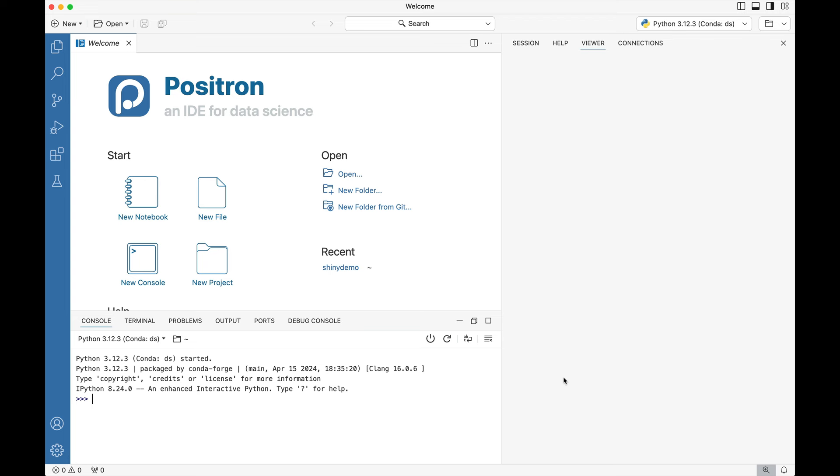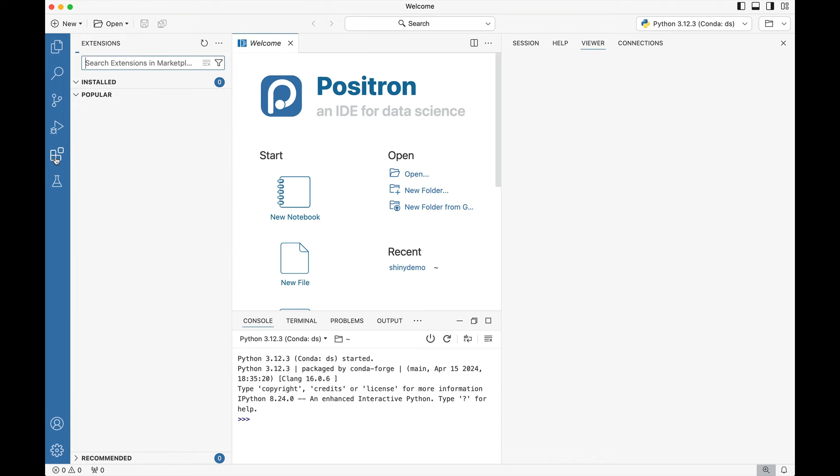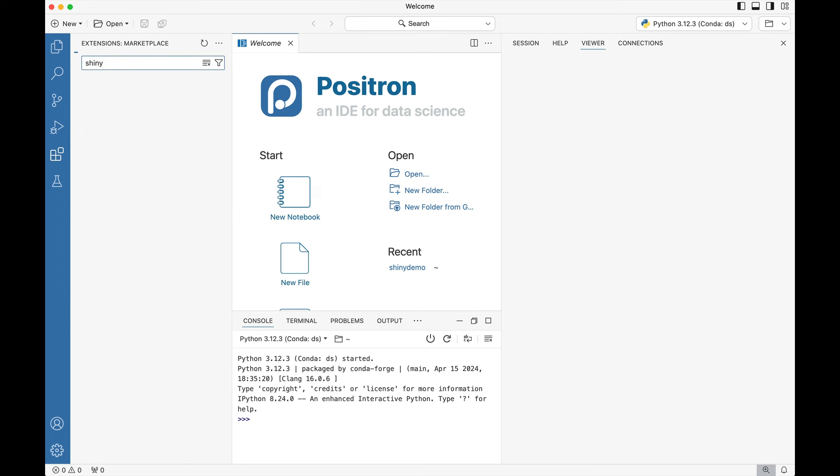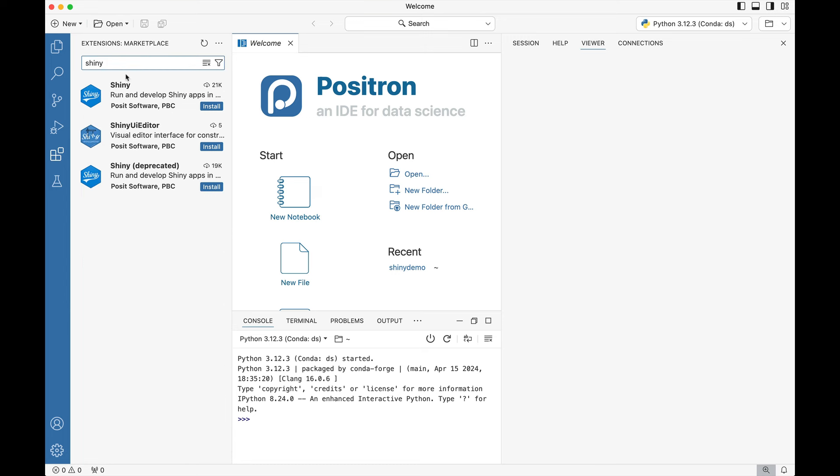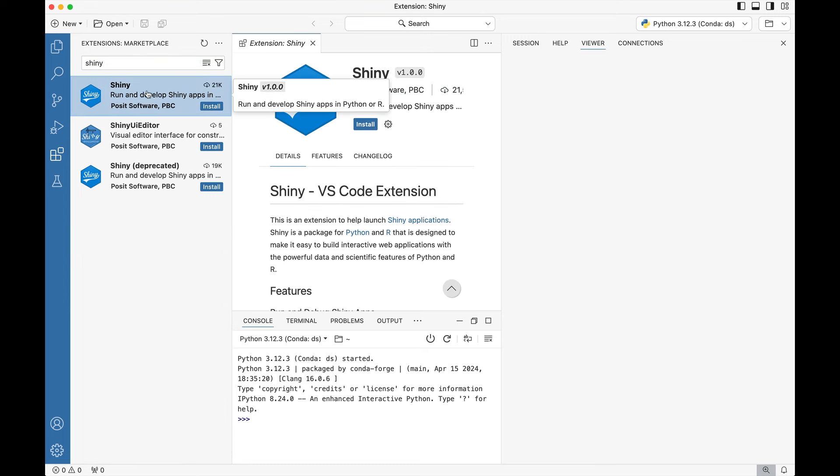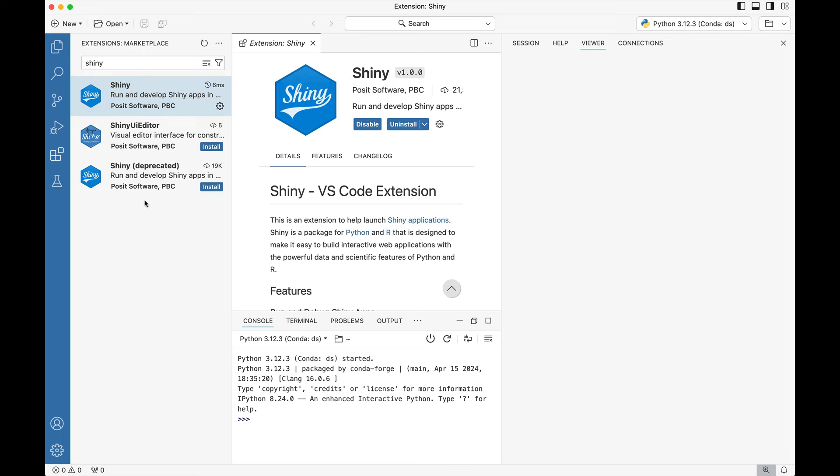To begin you need to make sure that you have the Shiny extension. Go to where we see these blocks, click that, then inside of the search extensions in the marketplace just type Shiny and press enter. We're going to install the first extension, Shiny itself, by pressing that install button.